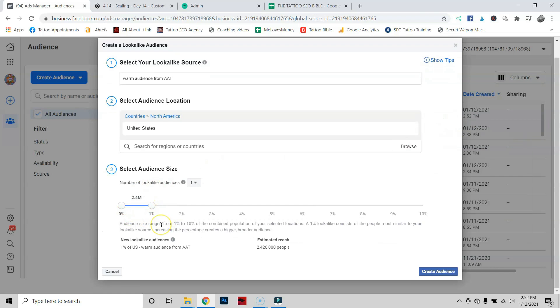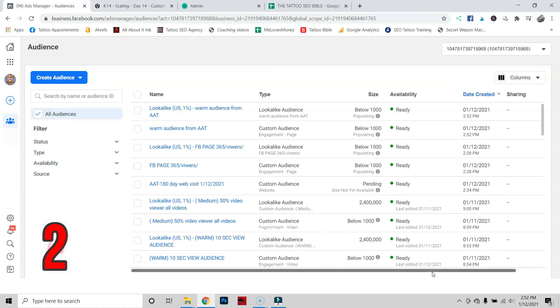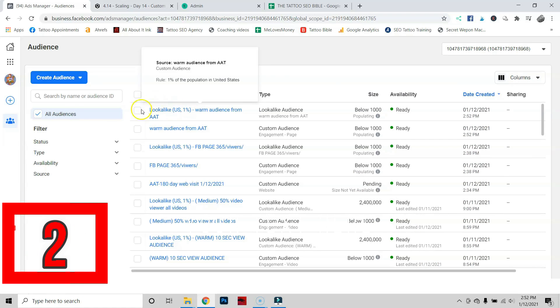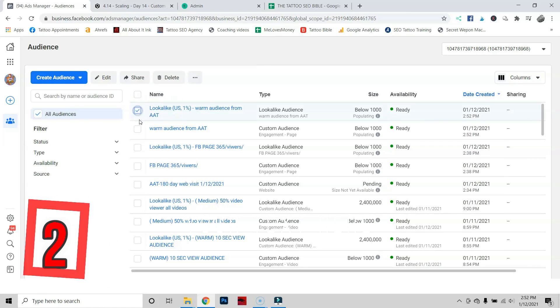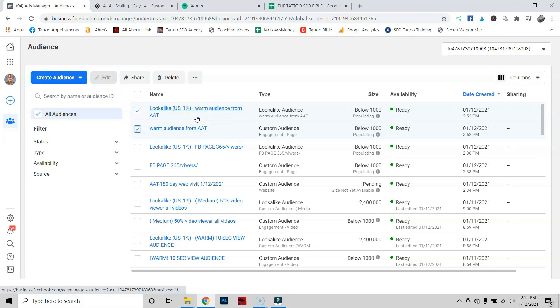Now stick with a one percent audience. This is the maximum size that I want you to work with. Go ahead and leave it at one percent. Press Create Audience. And voila! Right now we've just gone through and actually created two different audiences for you to work with. In the next video I'll show you how to work with these.